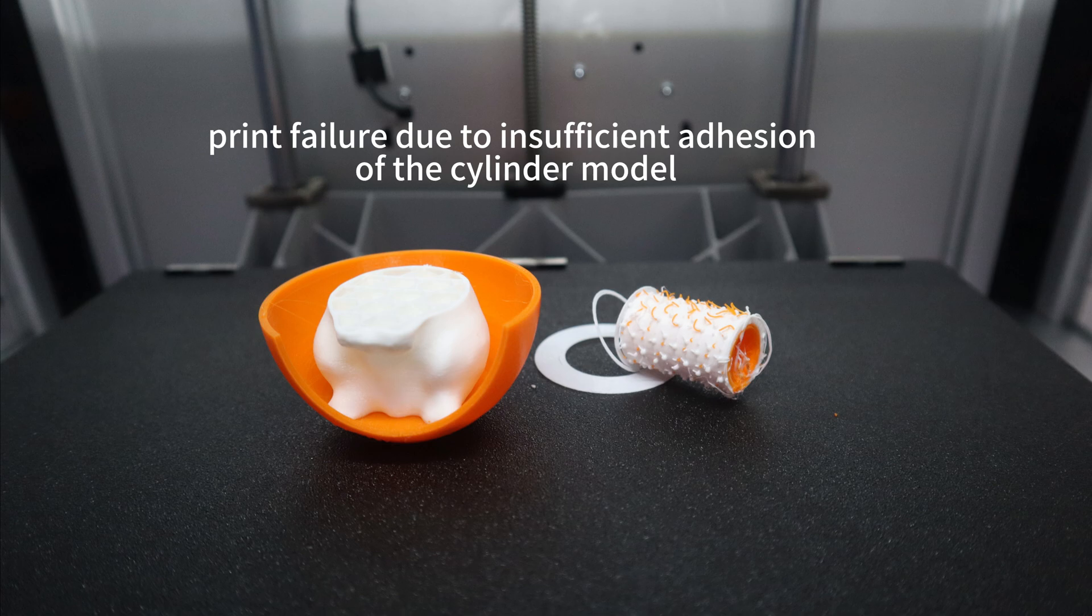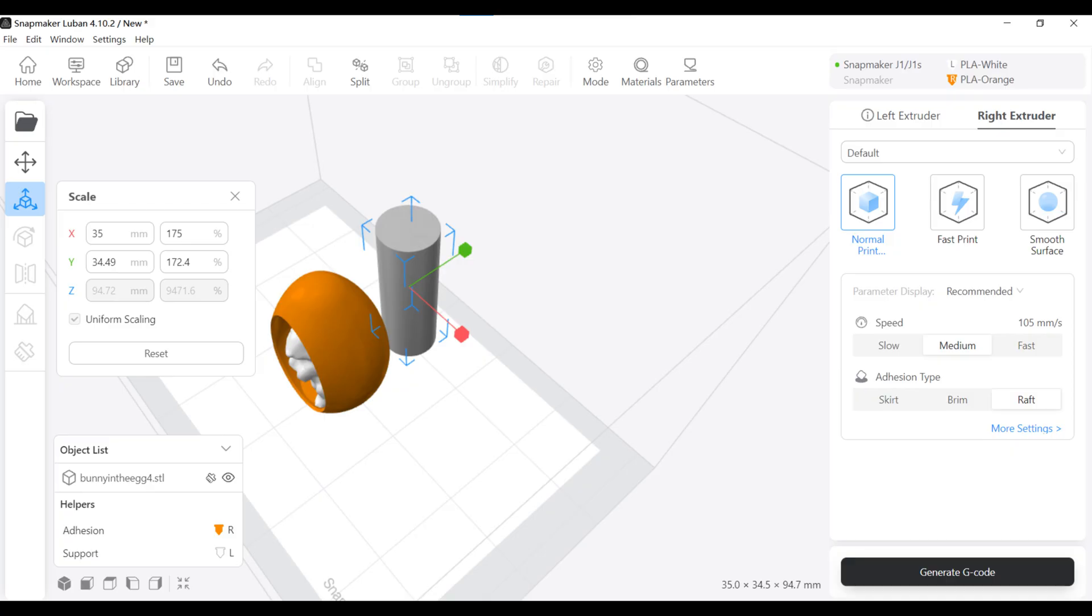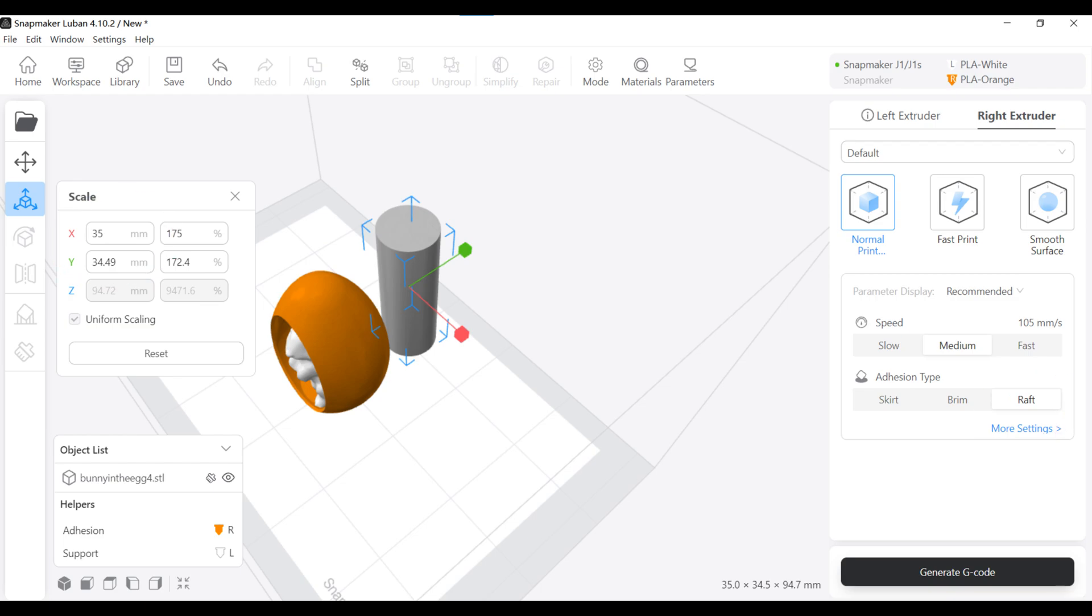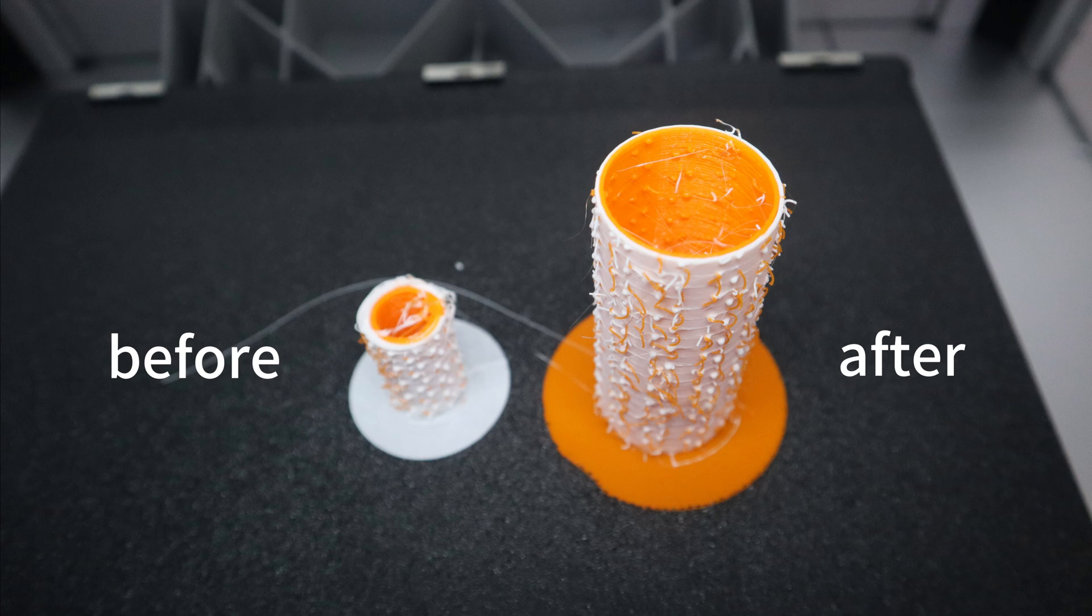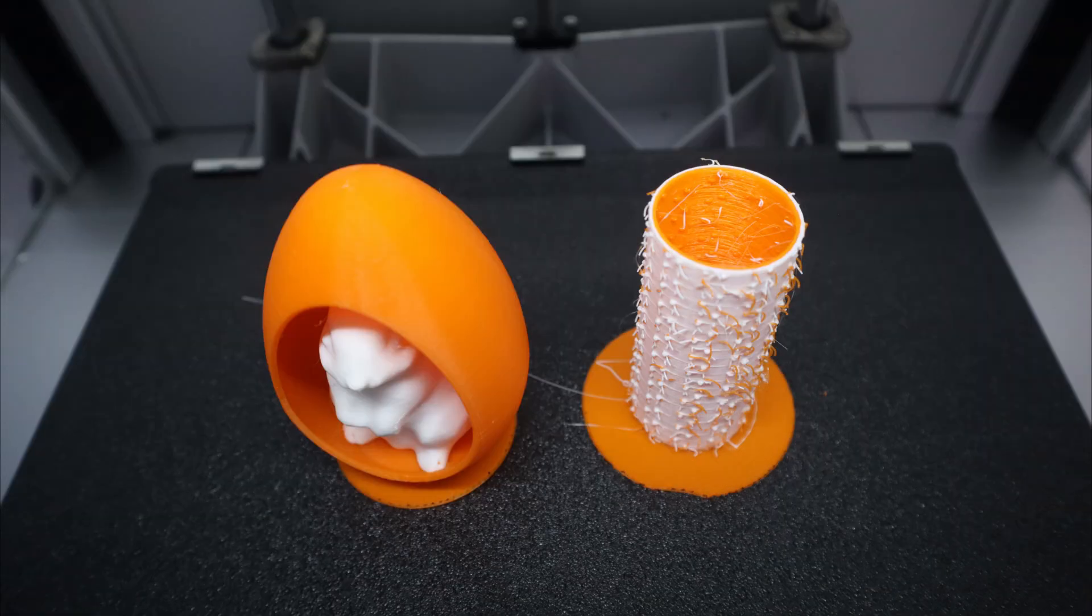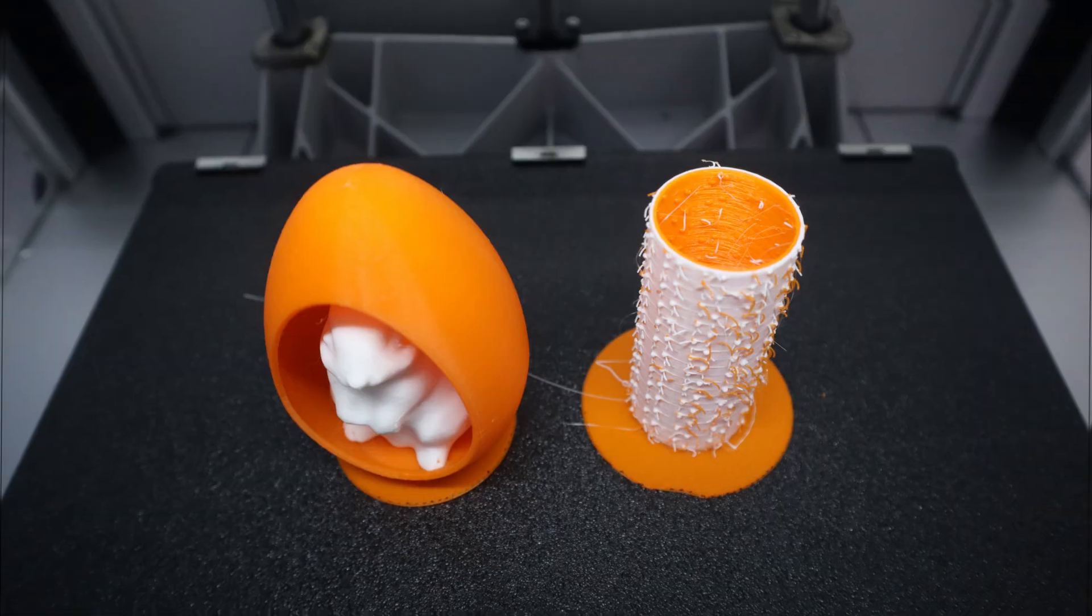I encountered this problem when I was printing this model. After checking, I found that the size of the cylinder model automatically generated by Luban software for wiping the PLA filament was too small. The scale of XY was only 20mm resulting in insufficient adhesion. So I manually set the scale size of XY to 35mm and selected the raft adhesion type to enhance the adhesion and reprinted it. The final print went very well and the quality was impeccable.